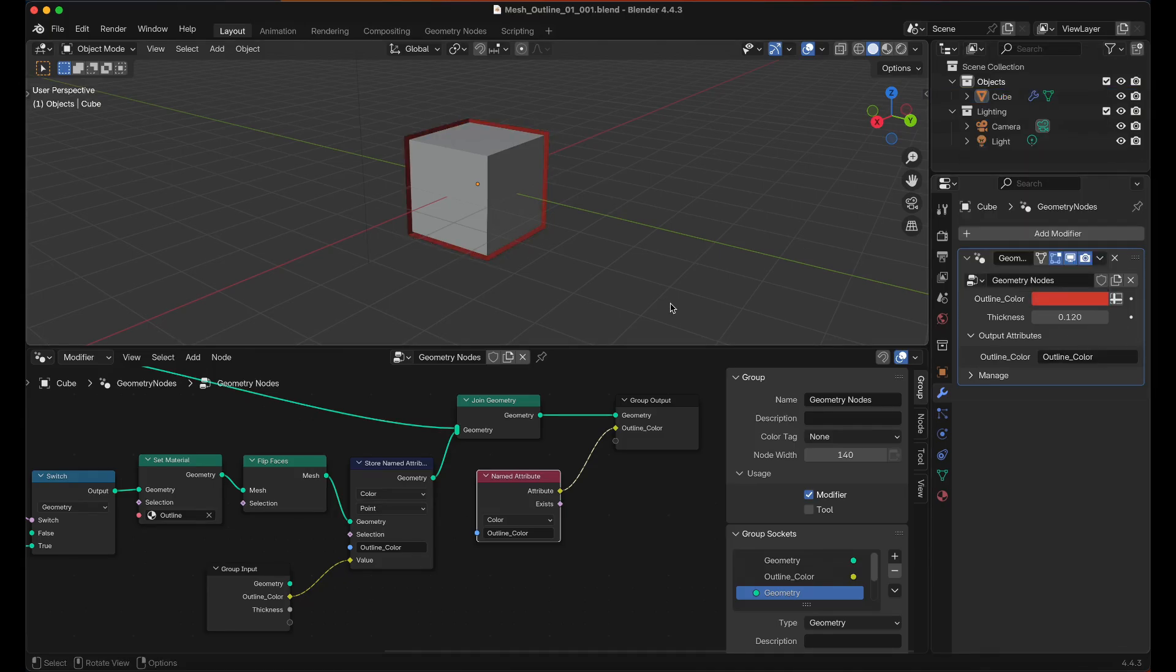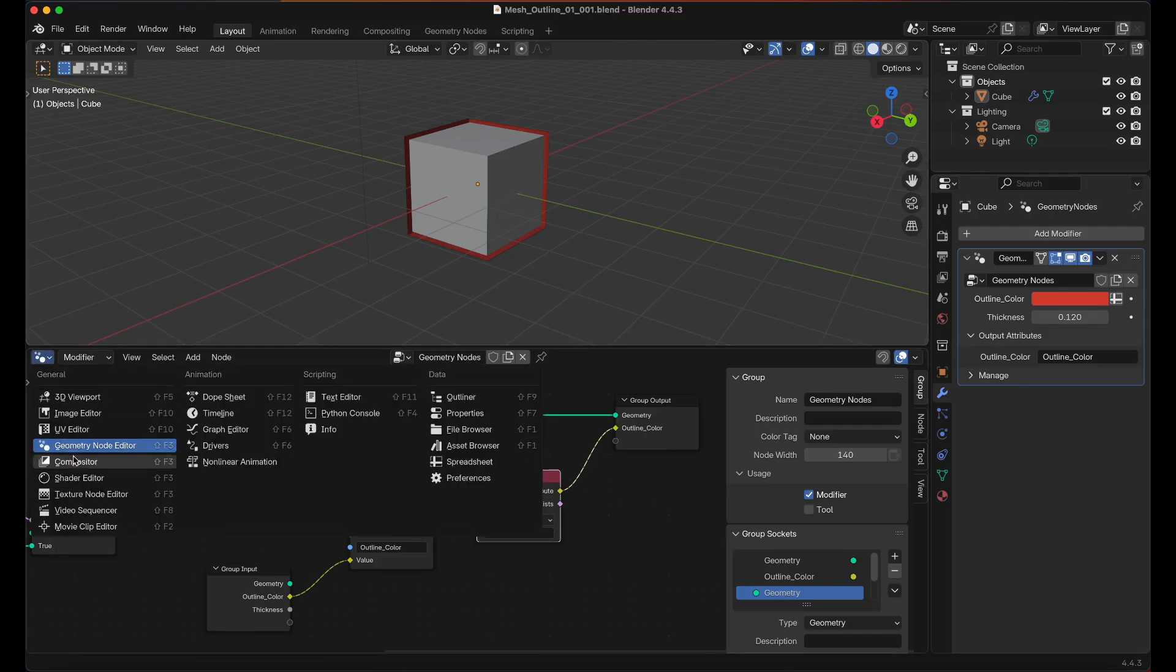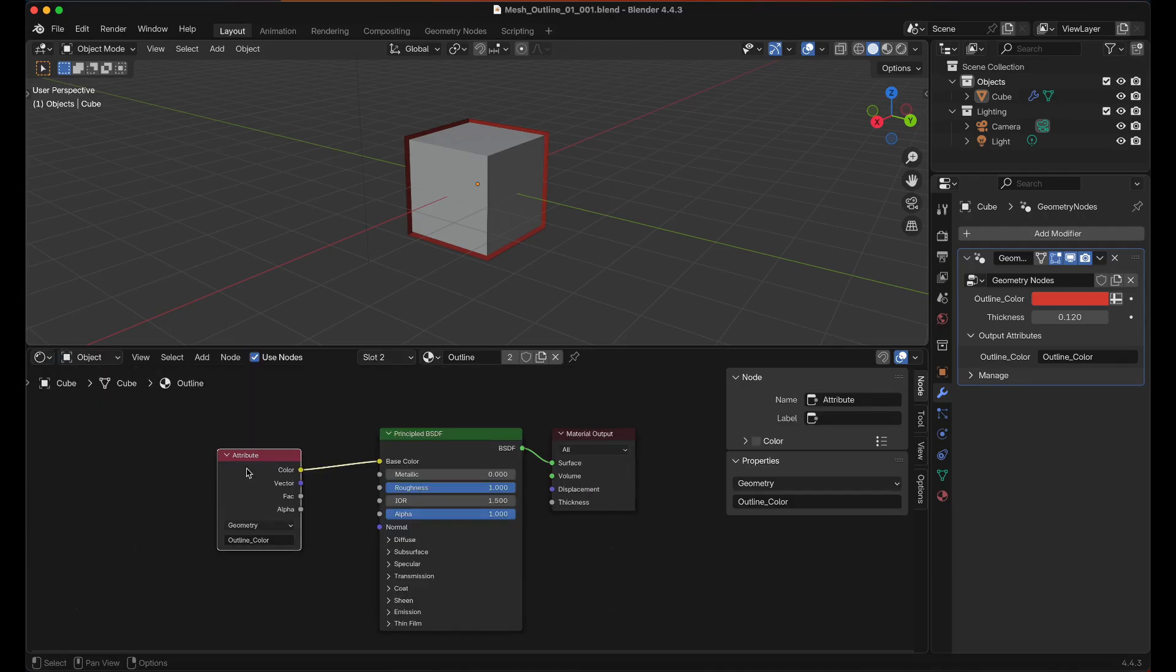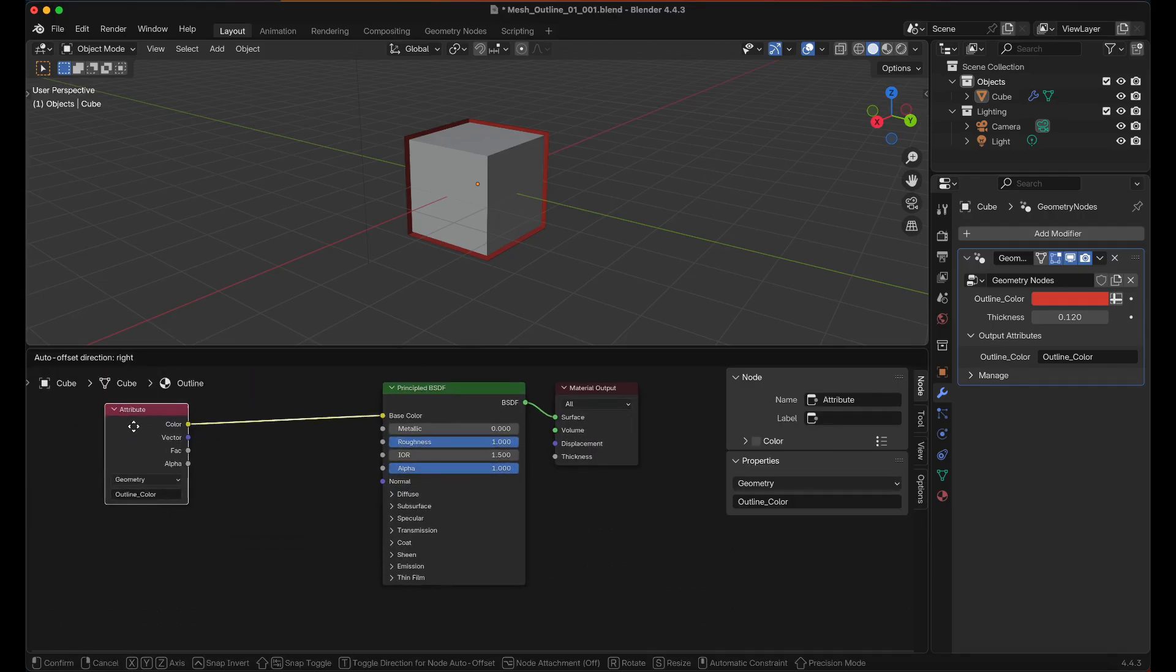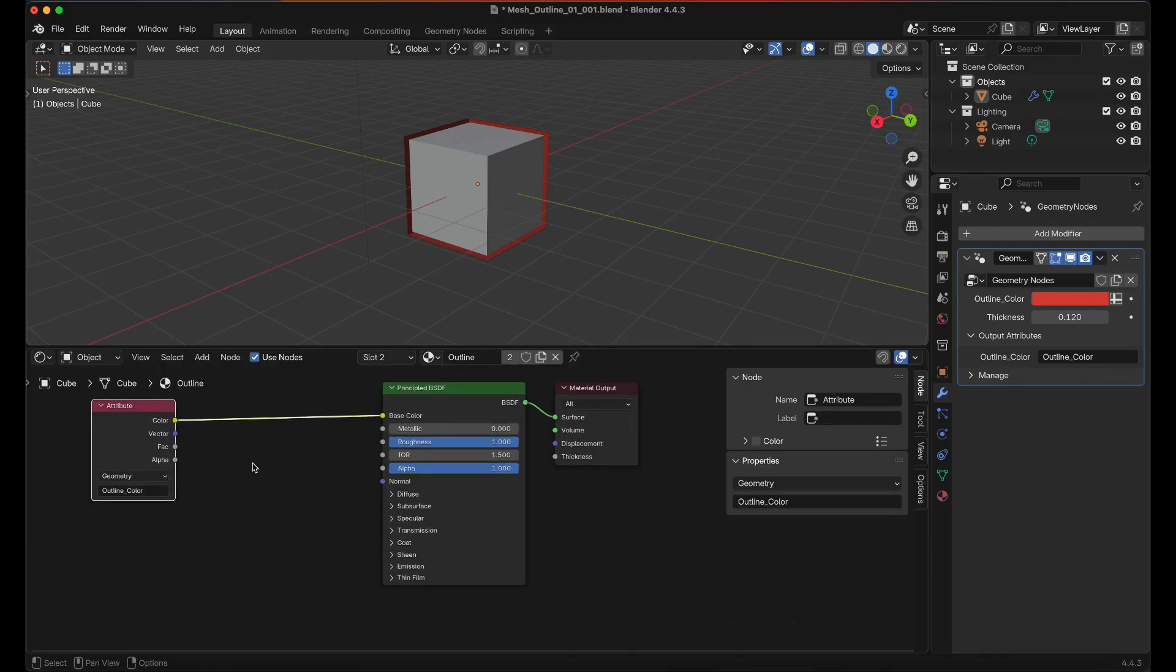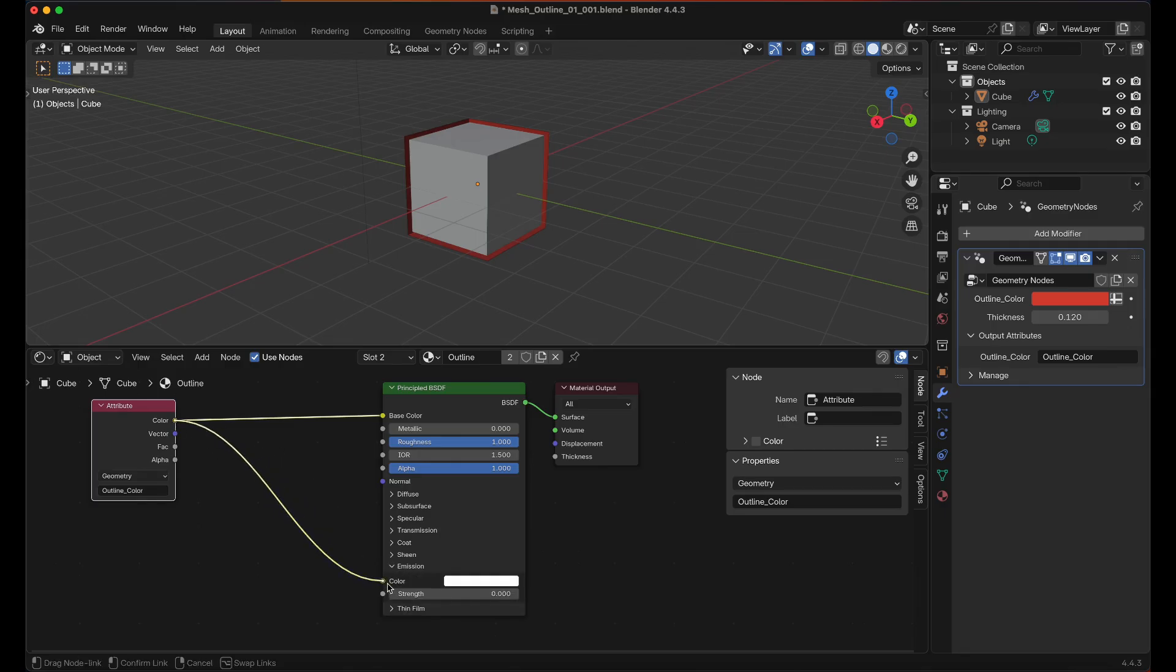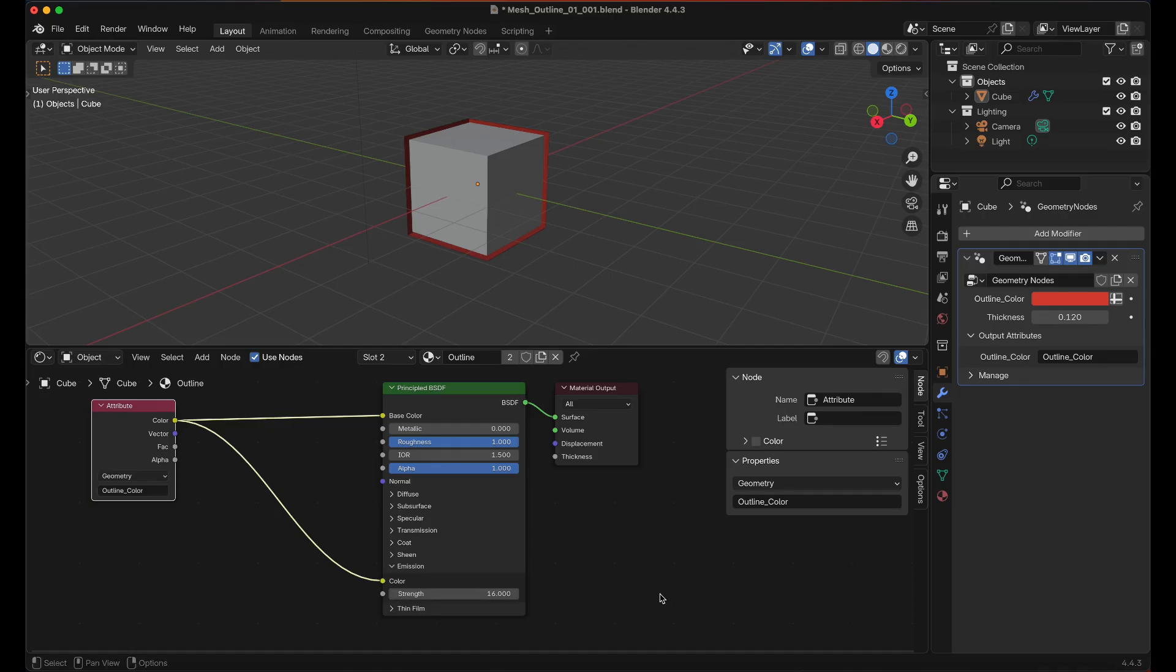Now let's make it fancy. I want to make this outline glow. Let's go back to the Shader Editor and then I'm just going to drag the attribute over there and look for the Emission Category. Drag the color into the color and then I'm going to set this to 16. Now let's go into Rendered Preview Mode.